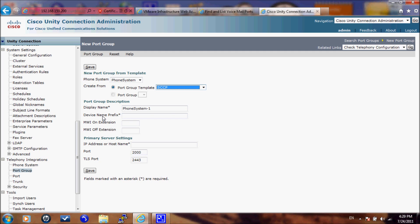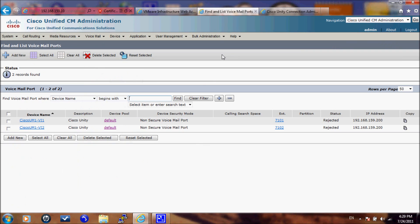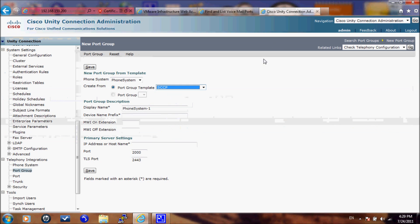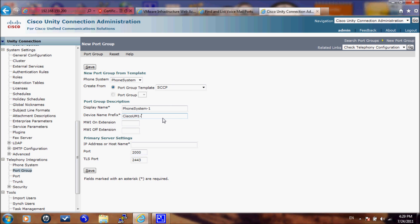The device name prefix is the integration name as it can be found on CUCM under the ports which is Cisco UM1-VI. You don't need to add the port numbers. Cisco UM1-VI.